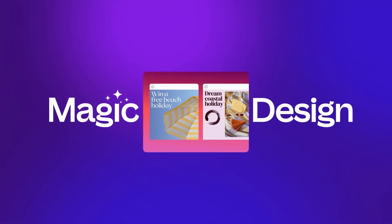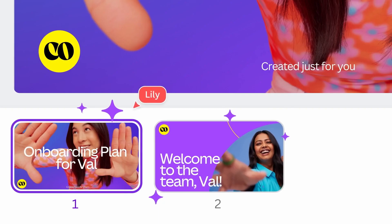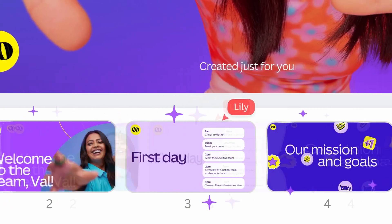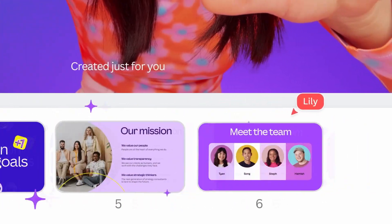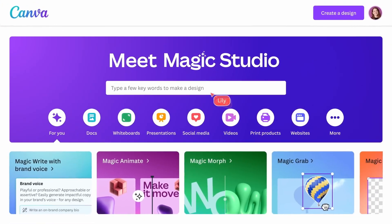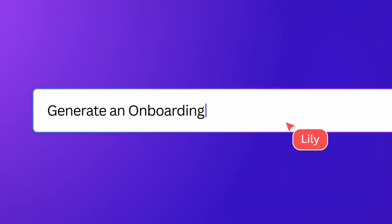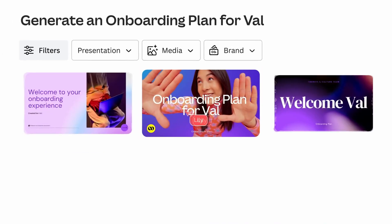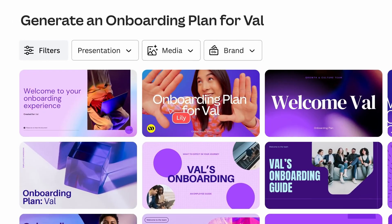First up is Magic Design. With this, you can create engaging designs in a whole new way. No need to select any template — just type what you need in the search bar, like generating an onboarding plan for your company, and your design will be ready.